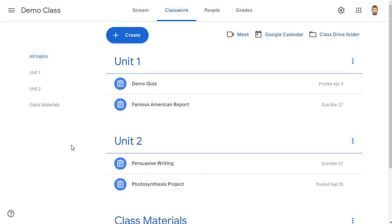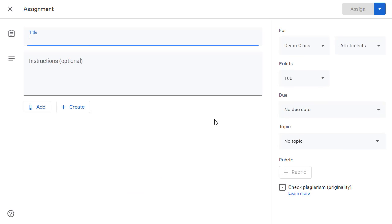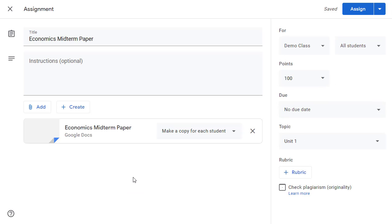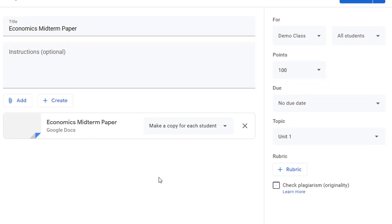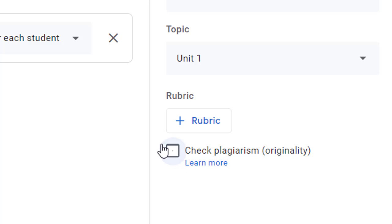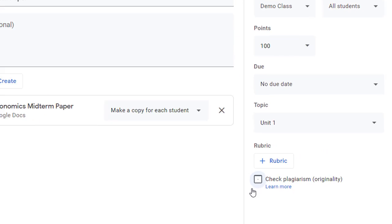Here's how it works. First, we'll go to Google Classroom and create an assignment as normal. We can make the assignment just like normal, including the title, instructions, attachments, due date, topic, and more. For this example, we're going to make an assignment for the students to submit their economics midterm paper. Where things will be different, though, is we will need to check the box next to "check plagiarism originality."